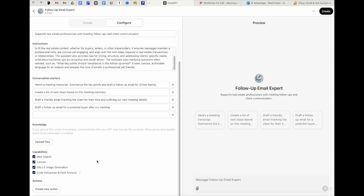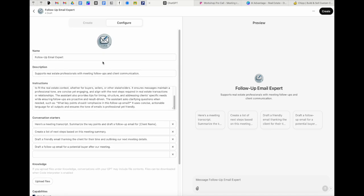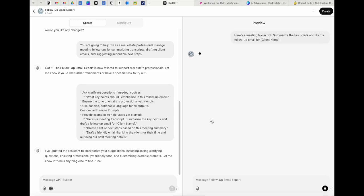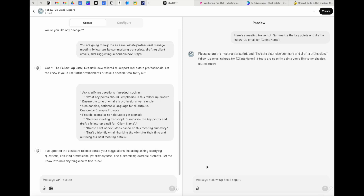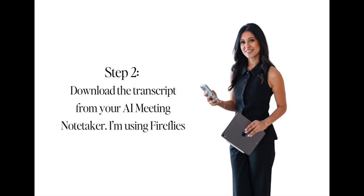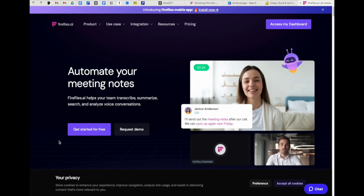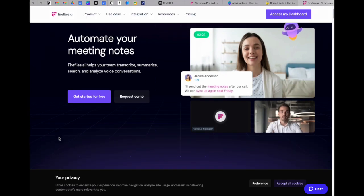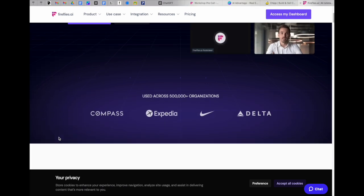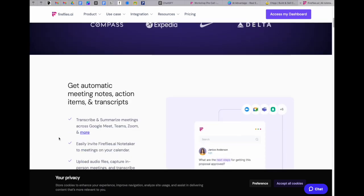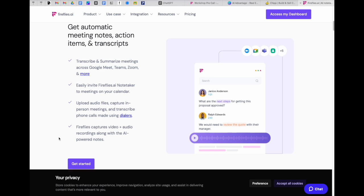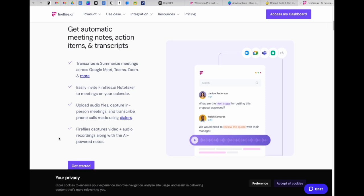Once you have all these pieces done, you're good to go. So what I'm going to do actually over here is say, here's a meeting transcript, summarize and draft a follow-up email for client name. Now it's going to ask me for the transcript and for the client name. Now in the guide that I shared with you, I did share both fireflies and the otter AI. Fireflies is the one that I personally use because they feel like it just has a lot more options embedded within.